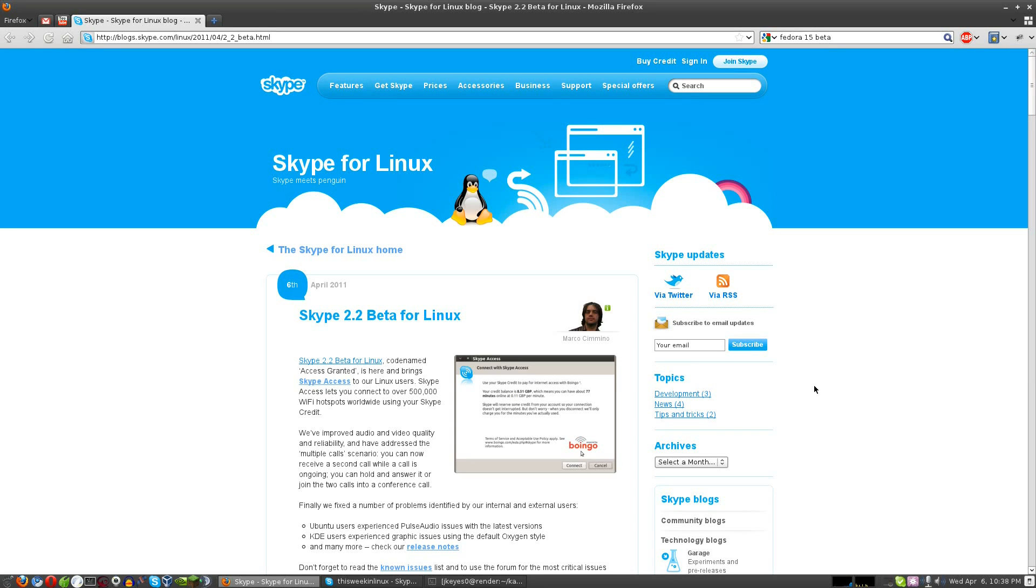It's Wednesday, April 6th, 2011, and today we're going to be talking about a new version of Skype that just released for Linux today.